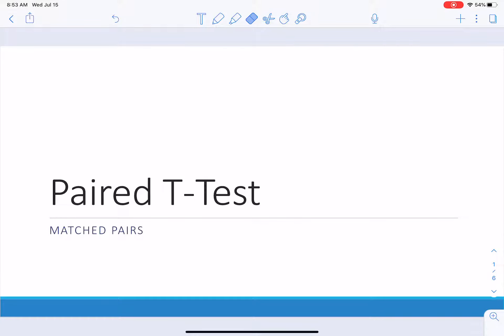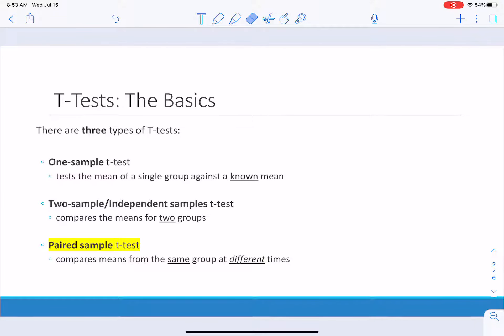Welcome back. So in the last video we were doing an example with independent t-tests — a two-sample t-test. And in this video it's the last type of t-test. And it just so happens that it is more or less kind of the strongest type of t-test we can do, because we're using the same people, or the same group, or the same plot of land, or the same whatever.